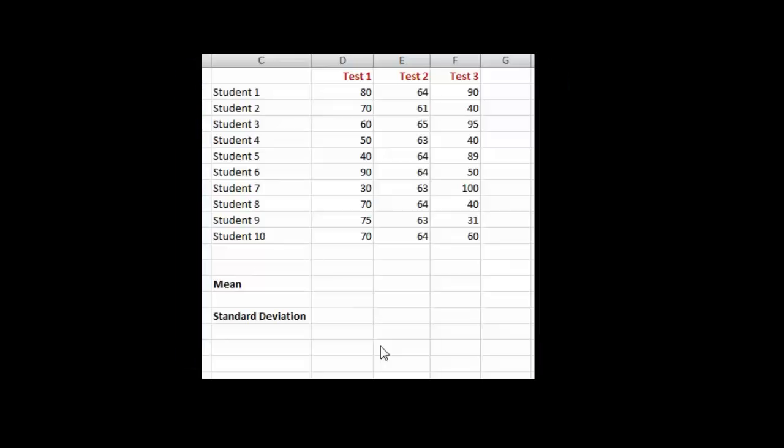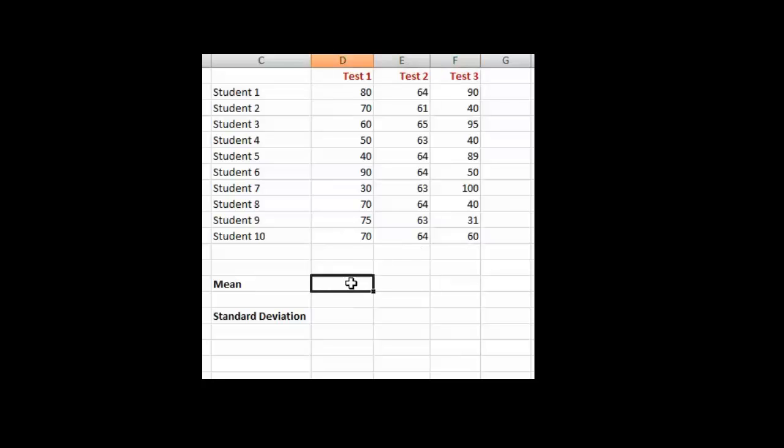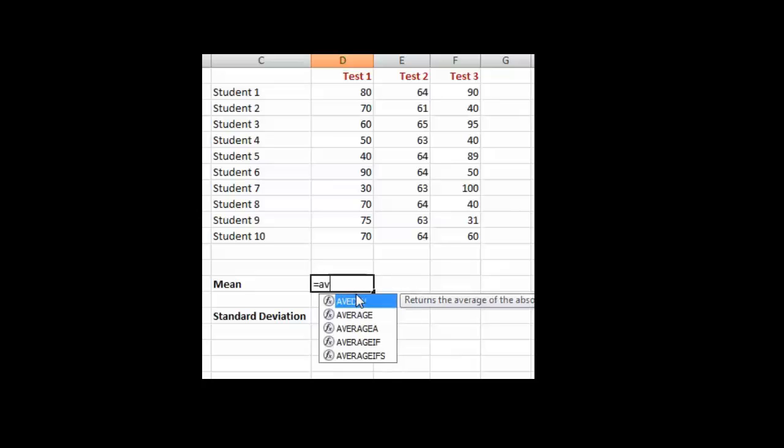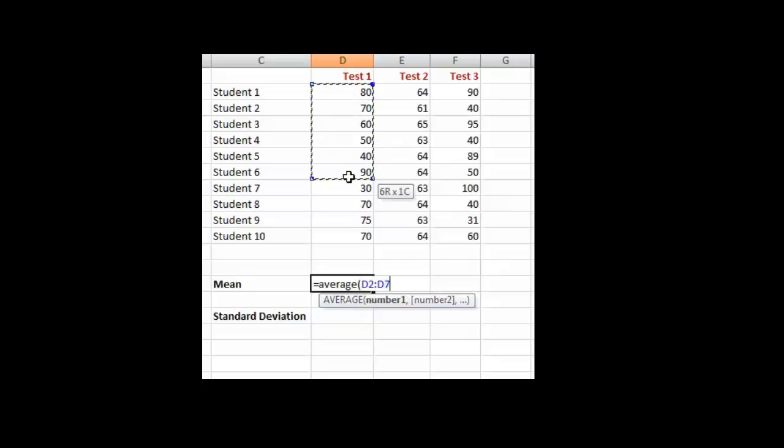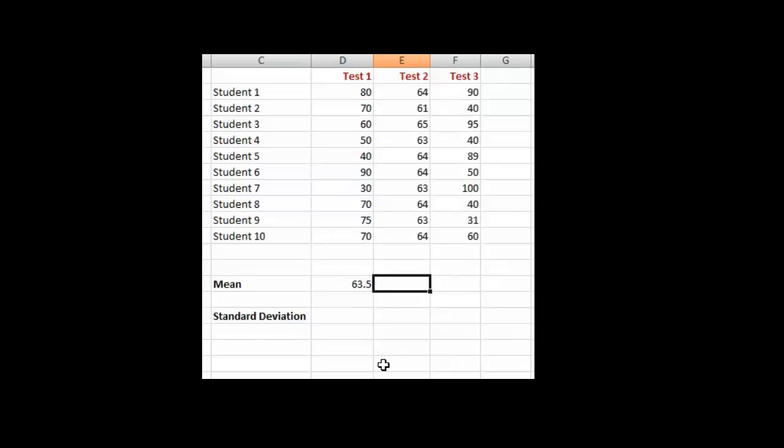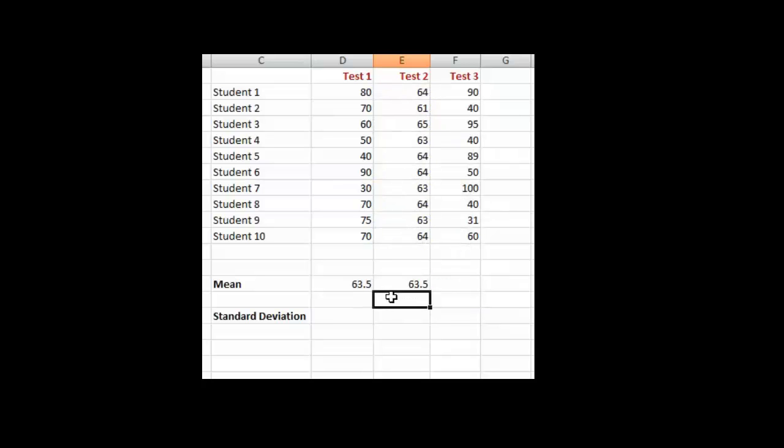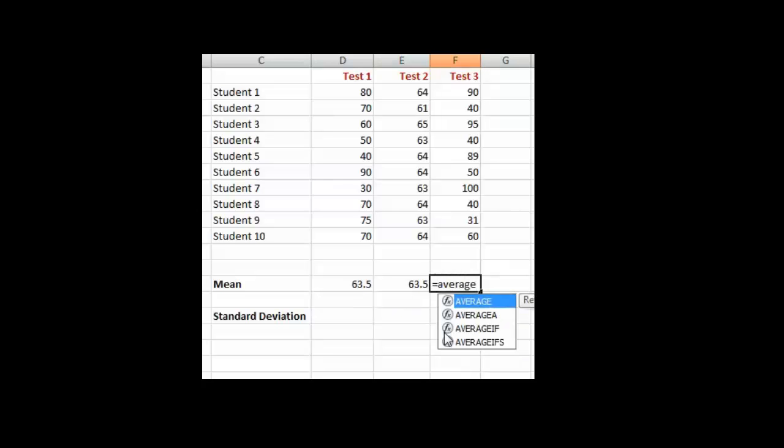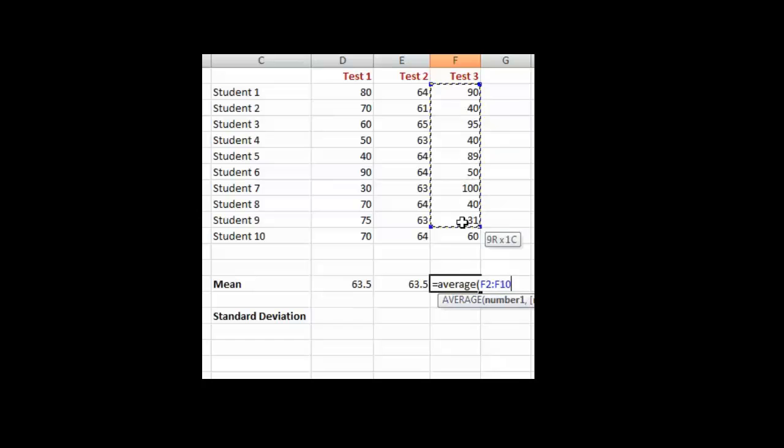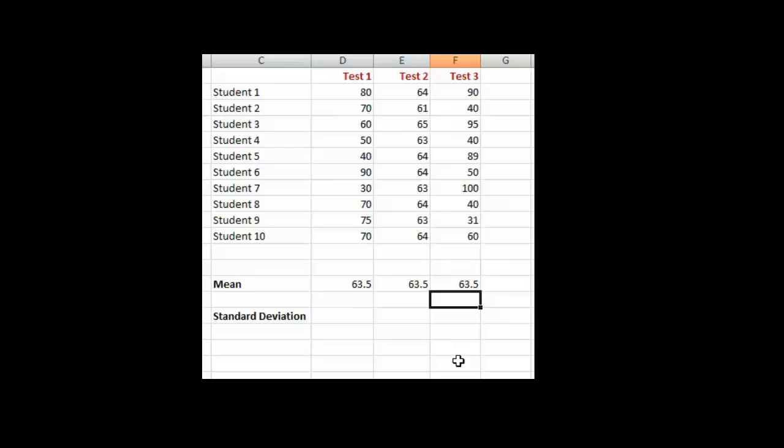I'd like to talk about standard deviation now. The way I'm going to do that is to take a look at three different tests. These students have written the tests - Students 1 to 10. This is Test 1, this is Test 2, and this is Test 3. What I'm going to do is calculate the mean for each one and see if these tests are actually comparable. So I'm going to put equals AVERAGE, select this, press enter. I'm going to put equals AVERAGE, and the average is exactly the same. I'm going to do equals AVERAGE again, highlight it, enter, and the average is exactly the same.